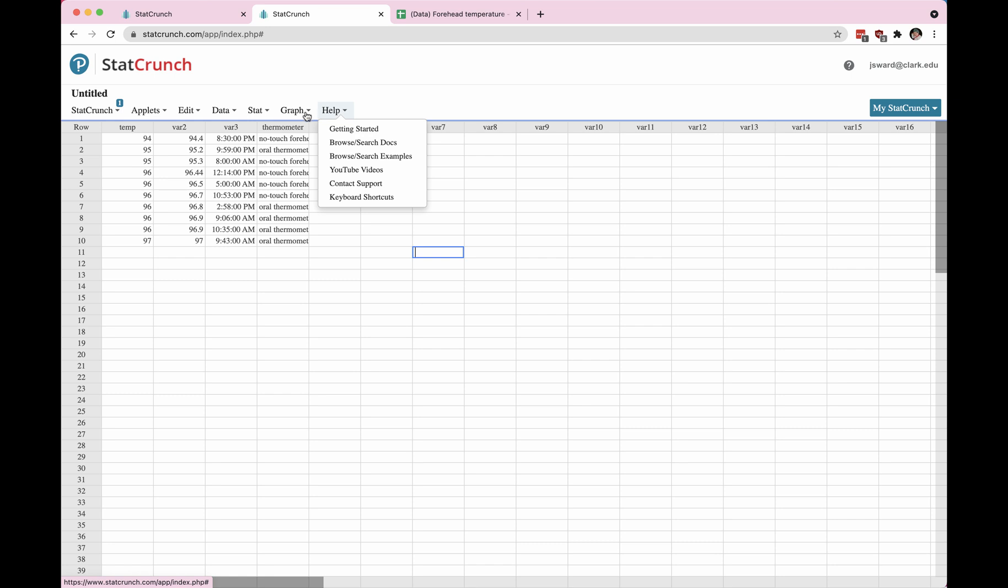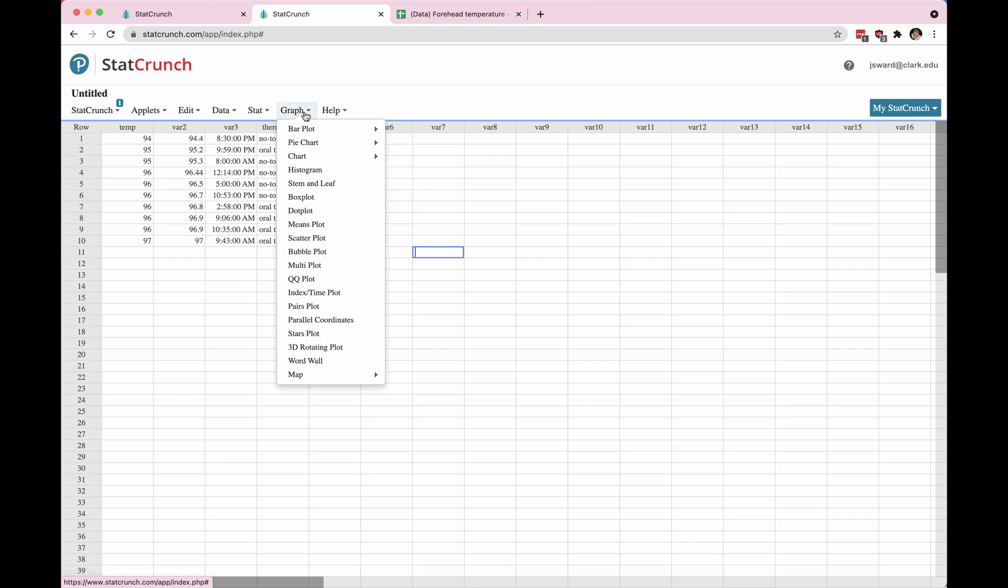I will click on graph and then I need to choose what graph to make. I can choose a histogram, stem and leaf plot, a box plot, a dot plot. Those are all variables that would make sense for one quantitative variable. I'm going to choose histogram first.